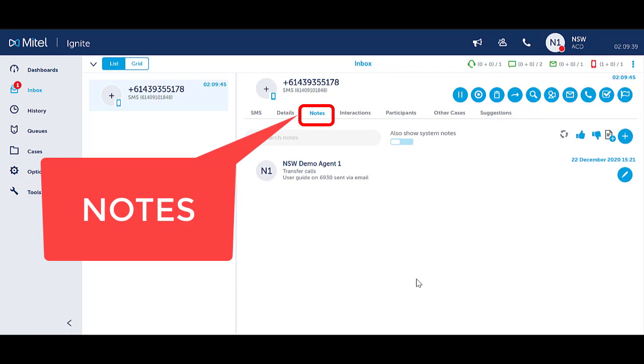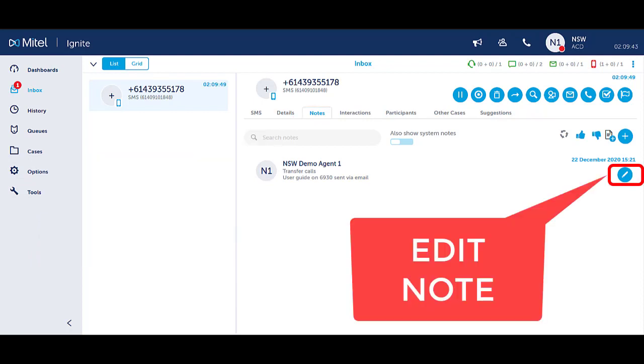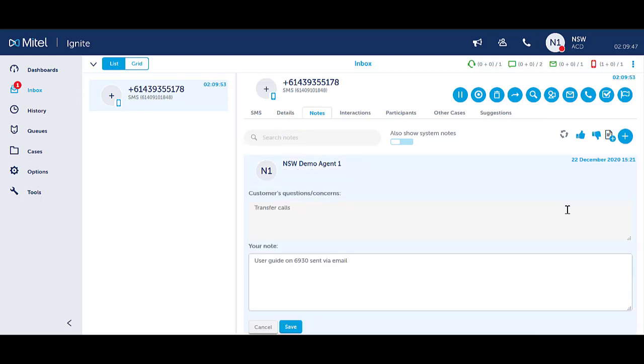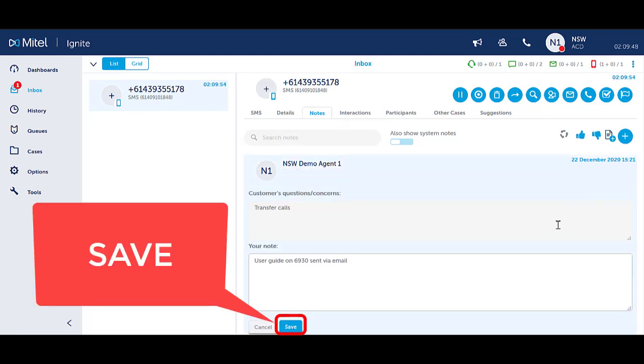To edit a note, ensure you are in the Notes tab of the interaction. Click on the edit pen against the note to modify. Update the details as required and press save.